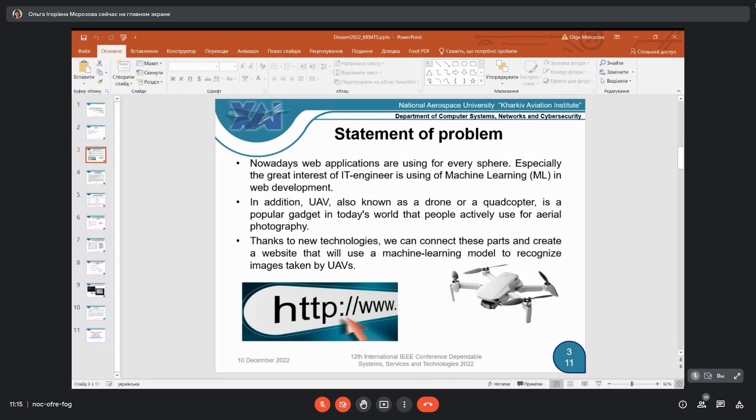Nowadays it's also used for other goals, but it's very popular. Thanks to new technologies, we can connect these parts and create a website that will use a machine learning model to recognize images taken by UAVs.